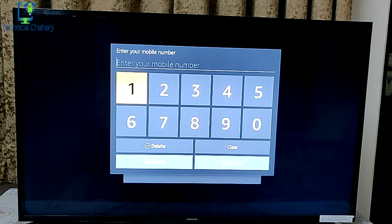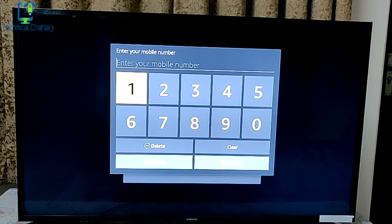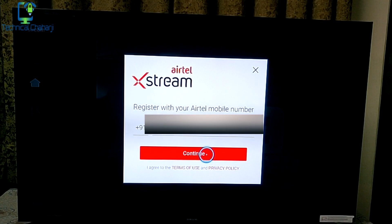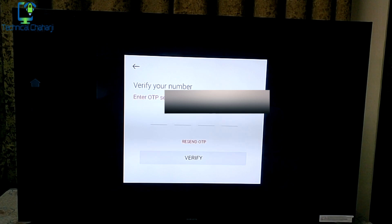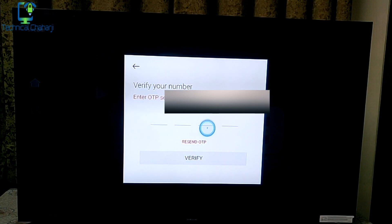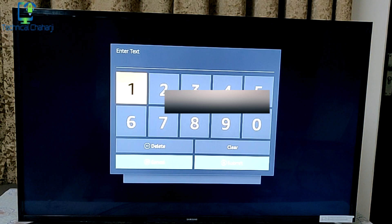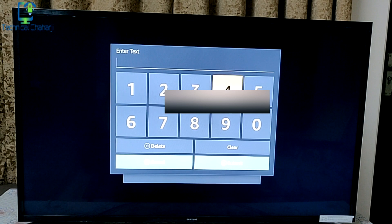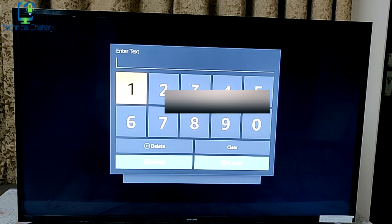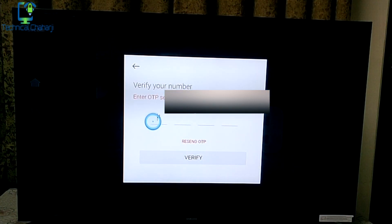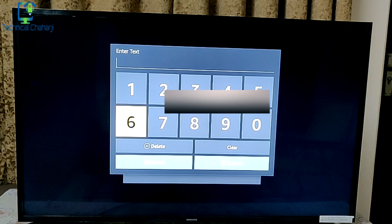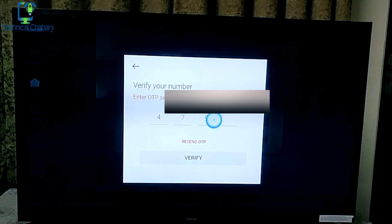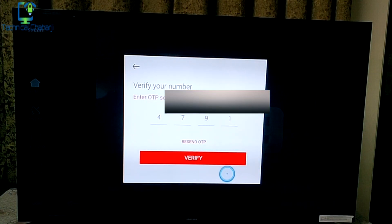As soon as I press the play button, it will ask for my number. Let me enter my number here. After entering your number you need to press Continue, and an OTP will be sent to your number. My OTP has come — let me enter it here. One drawback of this TV is that after pressing each single digit you need to go back and then click on the next digit. Let me scroll again and verify it.